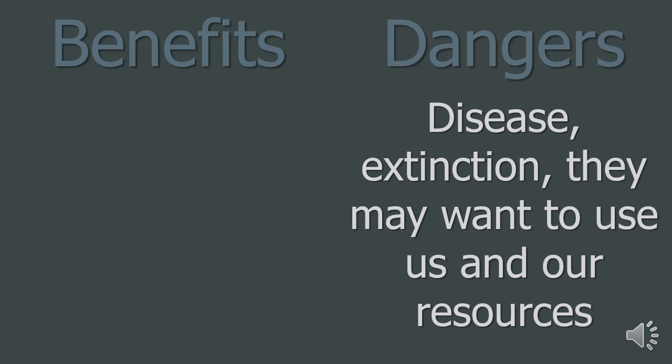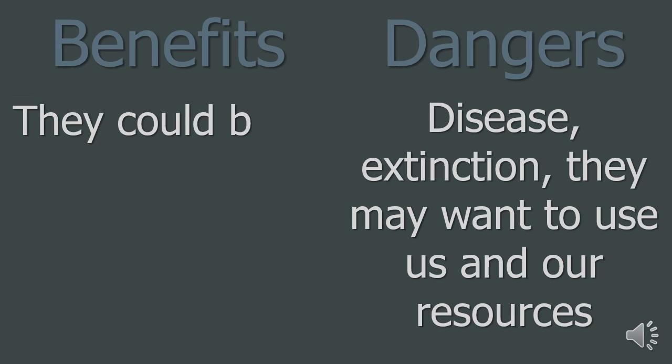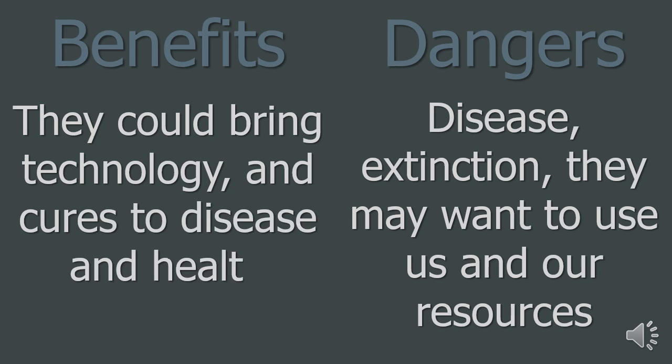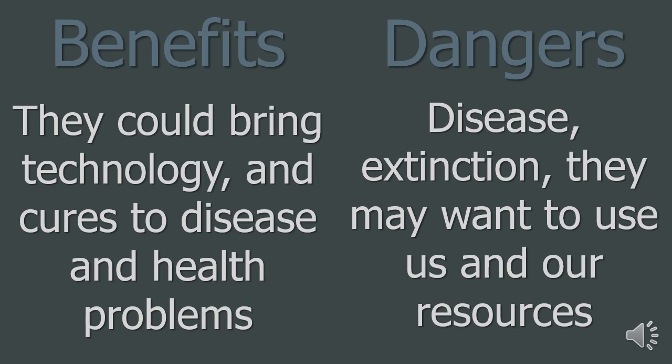However, they may want to destroy life on Earth and use our resources. The extraterrestrial life may also bring an unstoppable disease to our planet. Or, they could bring technology and cures to many health problems.